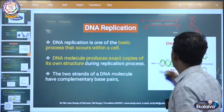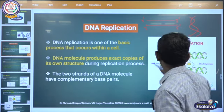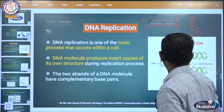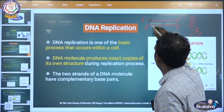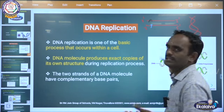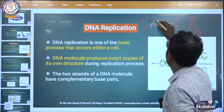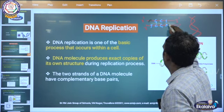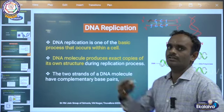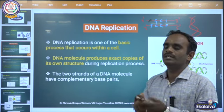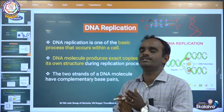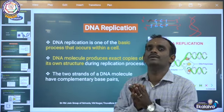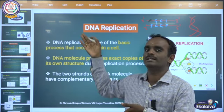Complementary means one strand having adenine means the opposite strand has the complementary sequence: T, A, T, G, C, C, G, T, A — like this. These are complementary strands. DNA has the ability to replicate itself. It produces the exact carbon copy. That is called DNA replication.